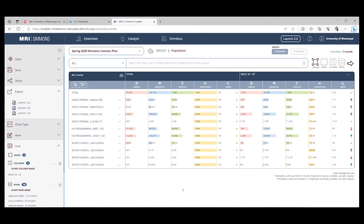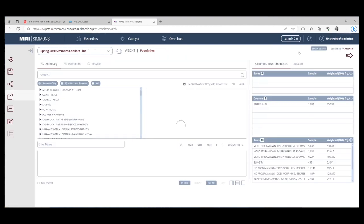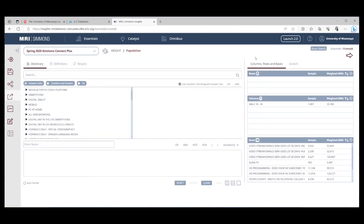If you would like to run another crosstab, simply come back over to the top right, and you'll see Dictionary. Launch 2.0 and then Dictionary. Click Dictionary. It will take you back to your original search.